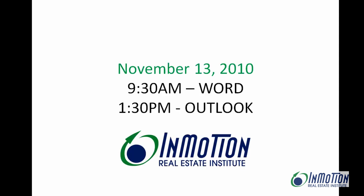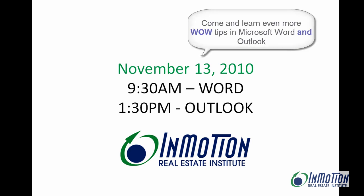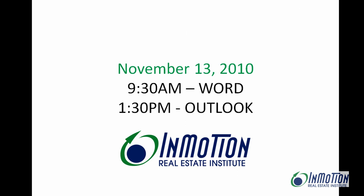And also, I'd love to see you on November 13th for our Word class. Remember, Word is the default editor for Outlook. And of course, we'll start Outlook at 1:30. Hope to see you there. And thanks for watching.